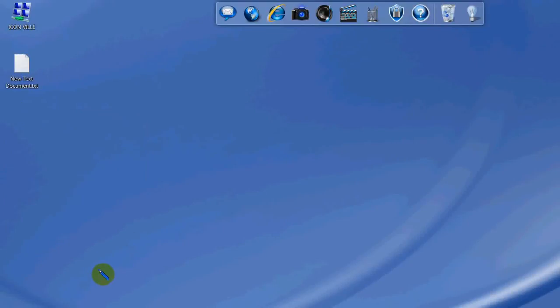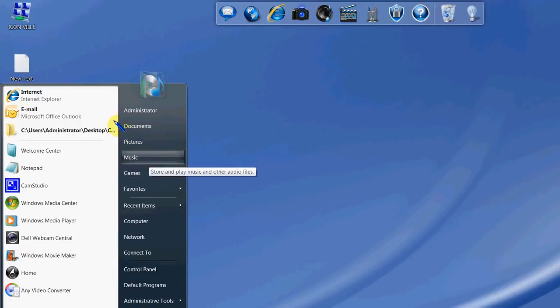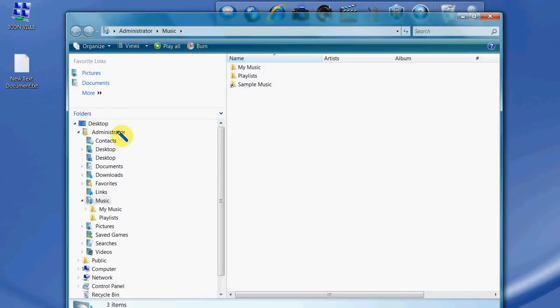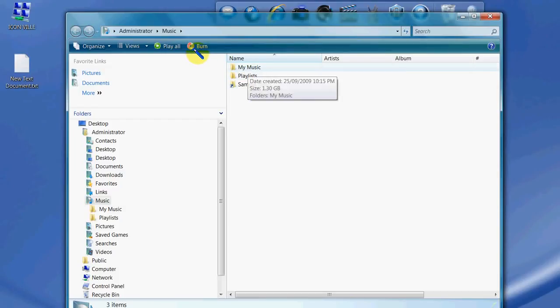Today I'm going to show you how to change an icon in Windows Vista. Let's go to Start, go to Music. You can see there my Music folder, it's just the default folder given to us by Windows Vista.